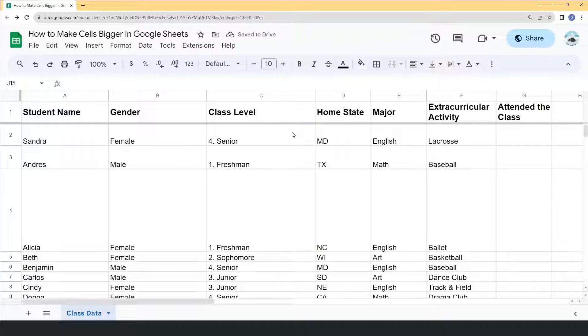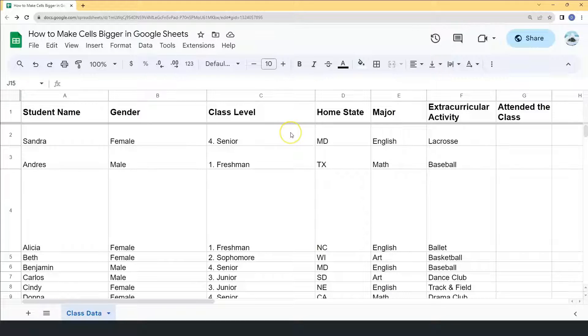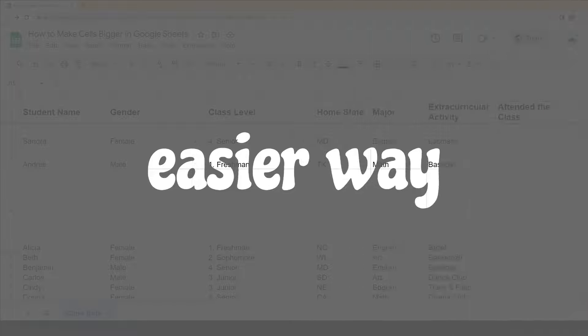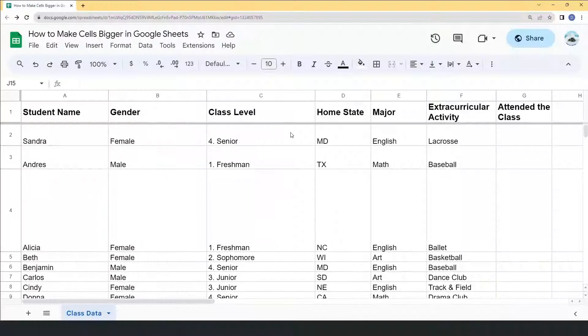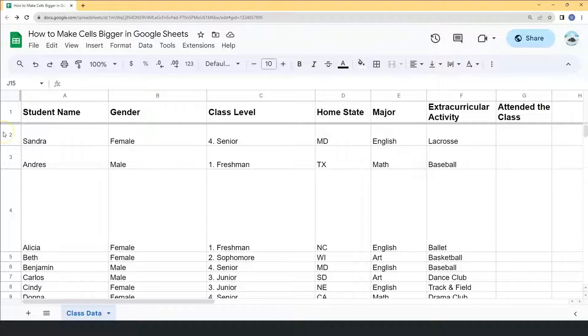And that's one of the ways on how to make cells bigger in Google Sheets. Now let's move on to the easier way. If you want their size to be distributed evenly, you can select the rows.